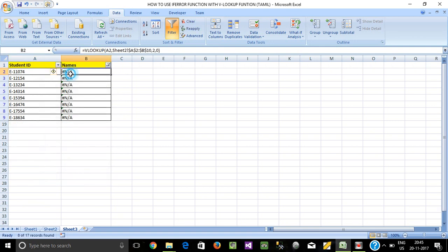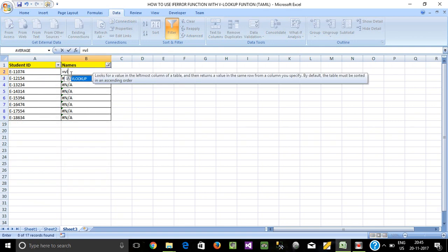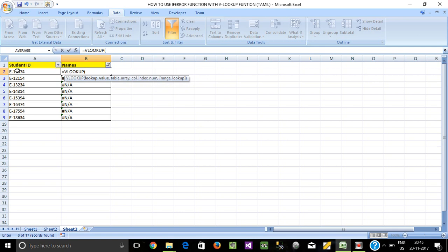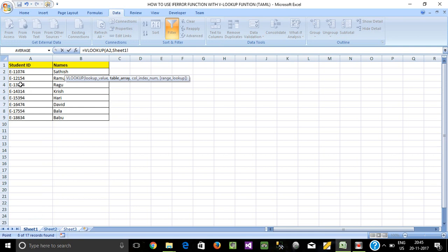Again, VLOOKUP — equal to VLOOKUP. The student ID is the lookup value, and the table array is Sheet1.